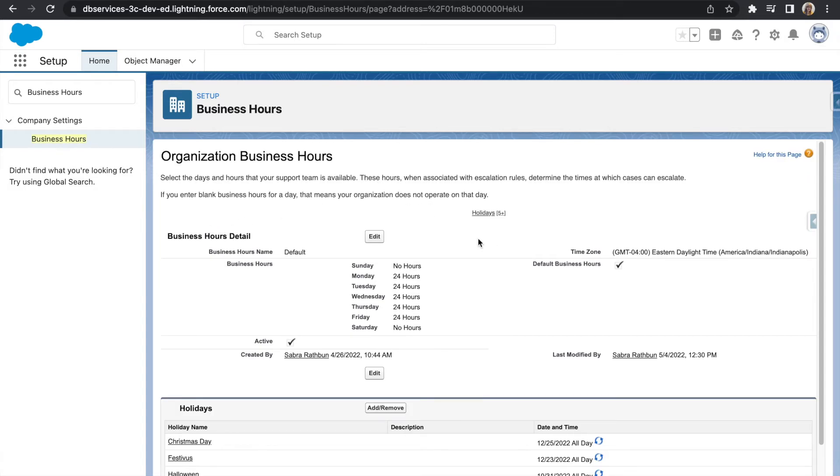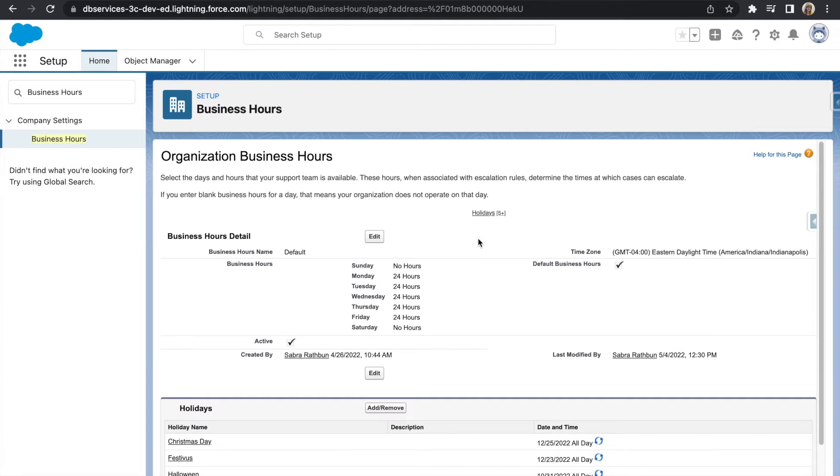Under company settings in this business hours object, this is where you will set your business hours to let Salesforce know what days are business days and what days are not business days. I went ahead and chose Monday through Friday, they all have 24 hours, so Salesforce will consider Monday through Friday a business day, but won't consider Saturday and Sunday a business day.